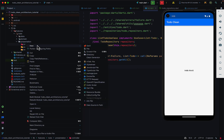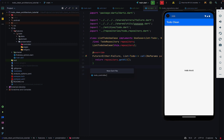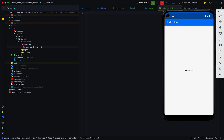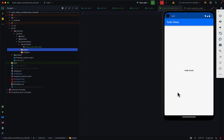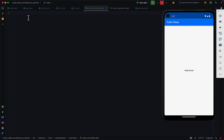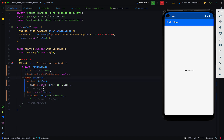This controller directory will contain the class for managing the states of this particular feature. I'll create a file called TodoController — as I said, this could be TodoBloc or whatever, depending on which state management you want to use. Note that in clean architecture it's independent of state management, so you can use any state management you want. In our pages directory this is where we'll have our page — for now we have a hello world displayed on screen coming from the main.dart file with a scaffold and app bar.